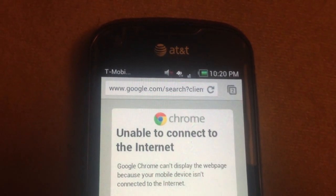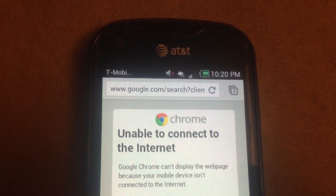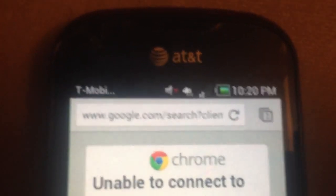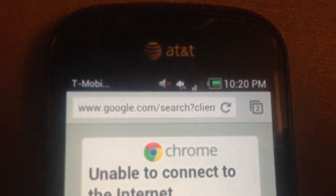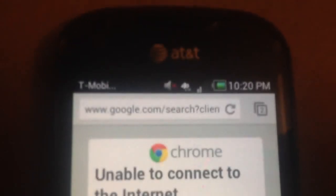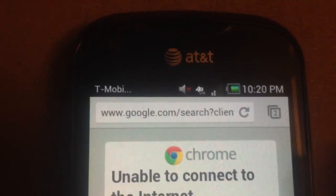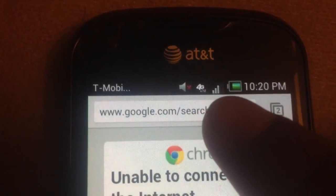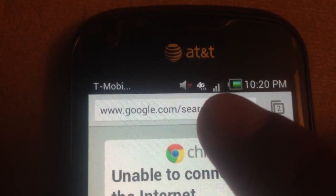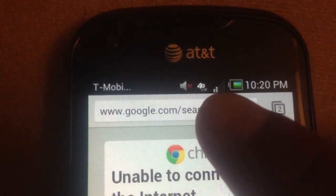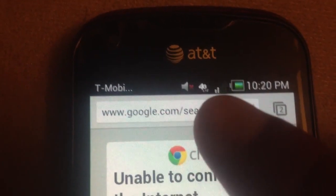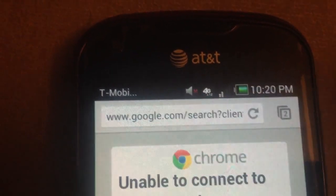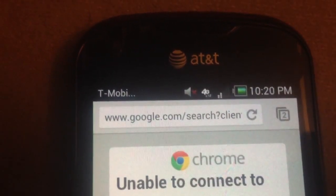This is my AT&T Pantec Burst, and I just wanted to show that I'm on T-Mobile right now, you can see over here. And when you're in an LTE network or LTE area, you can see LTE right below 4G.